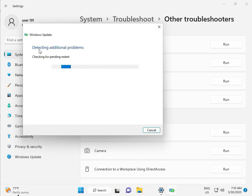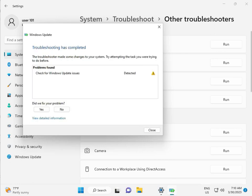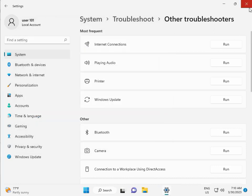Again checking pending restart, so like this. So checking for Windows Update issue detected, then close. Okay.